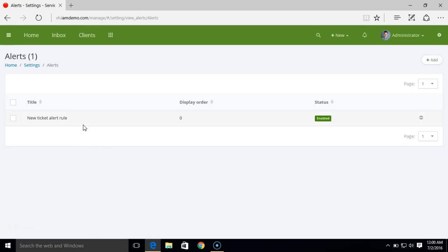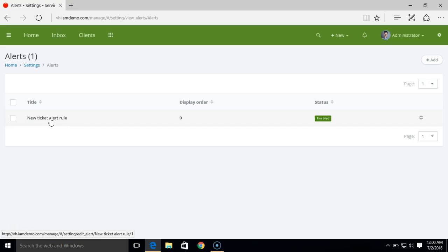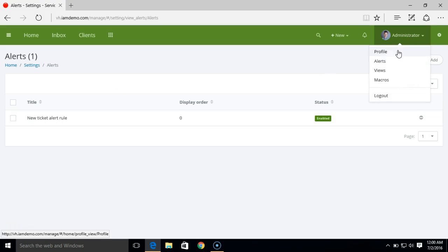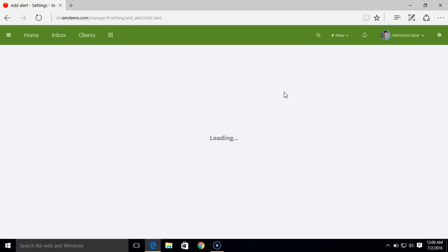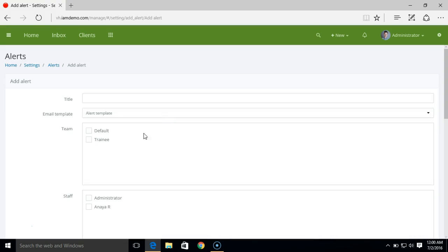So whenever there's a new ticket in the system having any subject or having any property we'll be receiving an email alert for that. And the email alert will be sent to the email address that we have set up in your profile for the staff members. Now this was a simple alert rule. Let's just create one other alert rule to understand more.